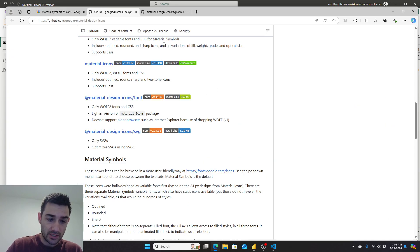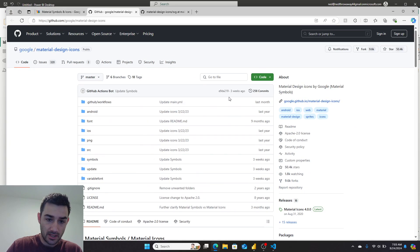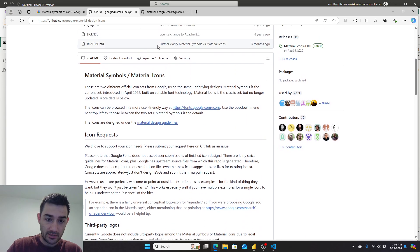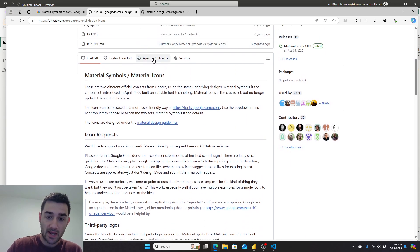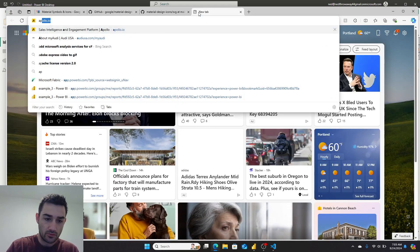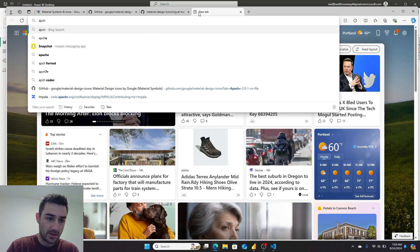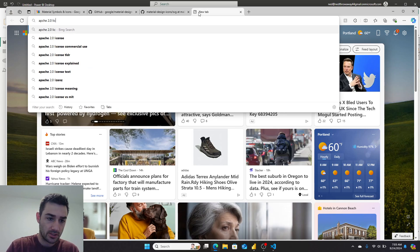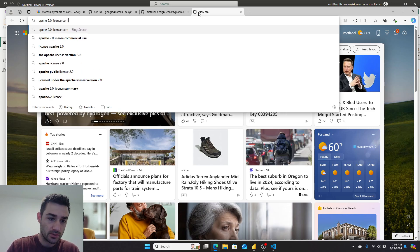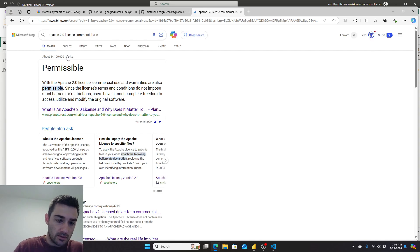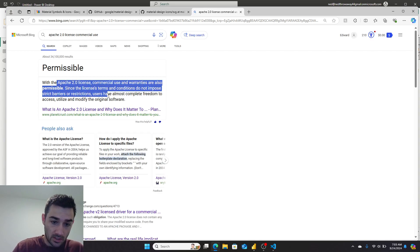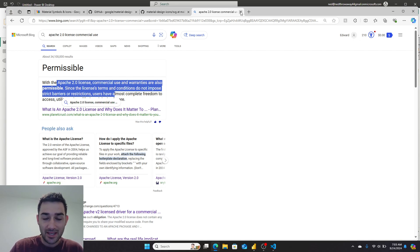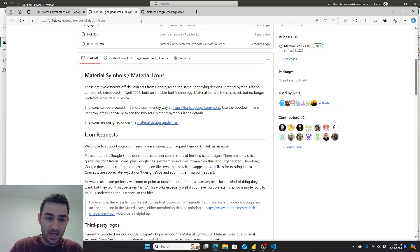I went to their GitHub and checked out their license, and their license is an Apache 2.0 license. If you Google Apache 2.0 license commercial use, it's permissible and you have complete freedom to access and modify them, so we're good there.